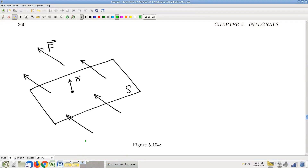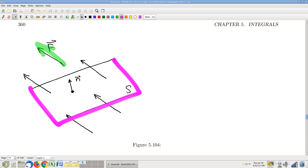Here's what we were talking about last time: we were talking about flux. It's been a while — we had an exam, so it was about four days ago. The idea of flux is that we're no longer thinking of the vector field as representing forces. Now we're thinking about the vector field as representing the flow of a fluid. And if this vector field represents the flow of a fluid, you could reasonably ask: how much of this fluid is actually flowing through the surface — volume per unit time, cubic feet per second — going through this surface?